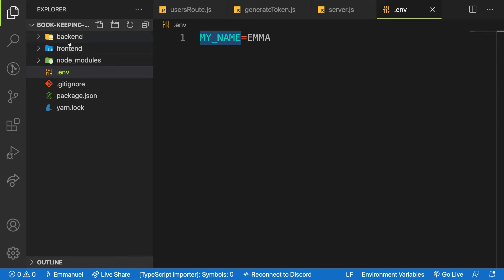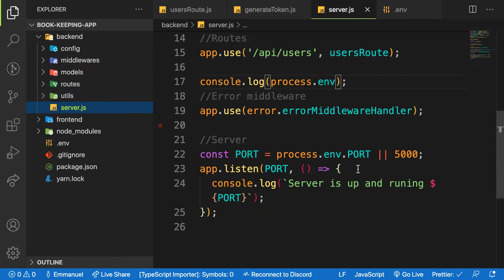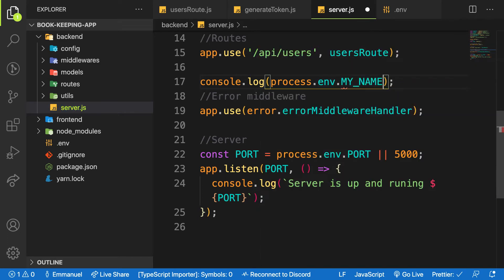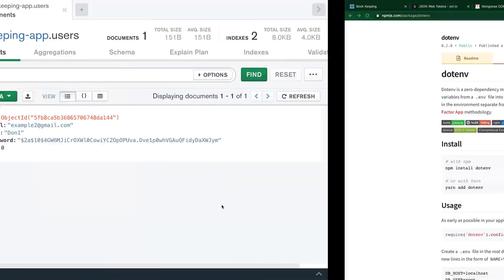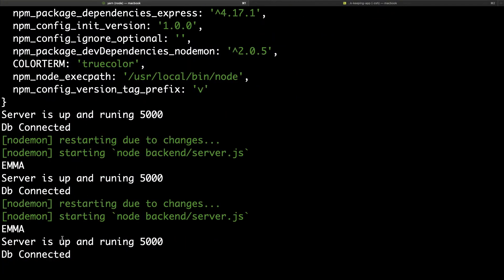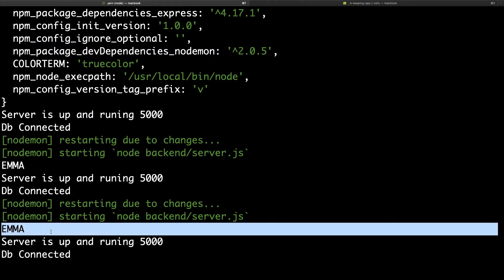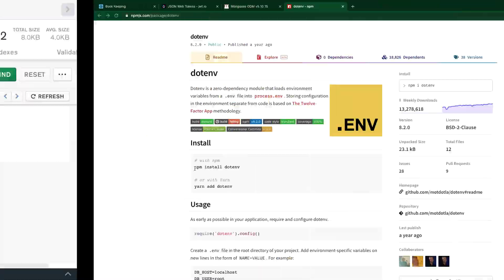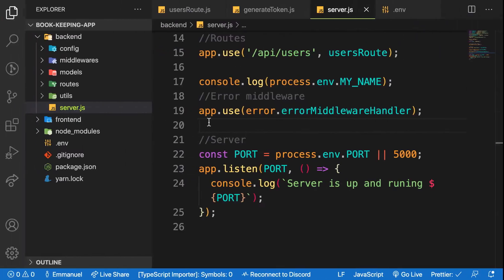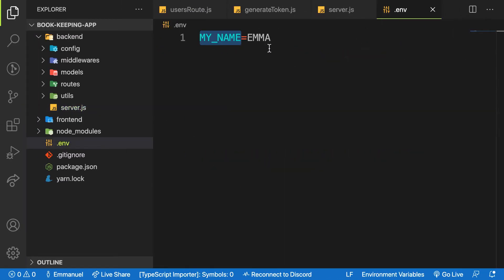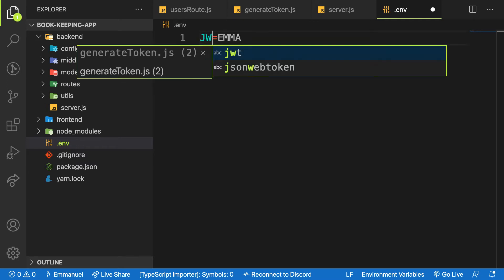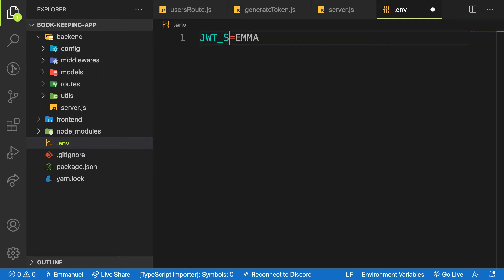Now that we have this environment variable here, we can access this environment variable as process.env.MY_NAME. Copy the property here, come back to my server, and on the environment variable I have this property attached. So when you console log it and come to the application, I think we will see I have Emma here. So that's how we're going to make use of that. Instead of using just my name, we are going to make use of the key.